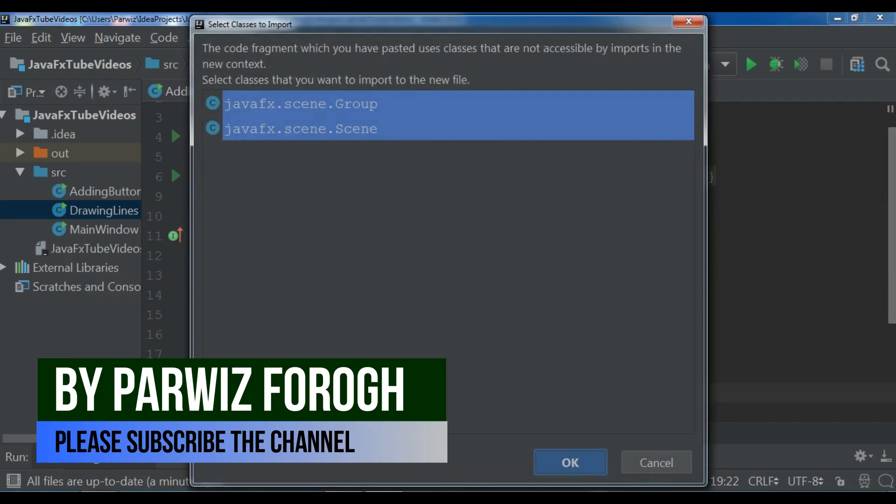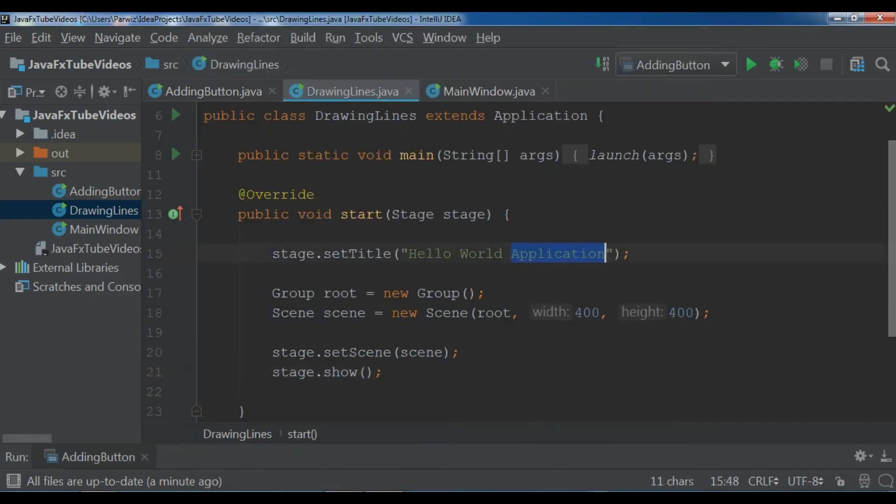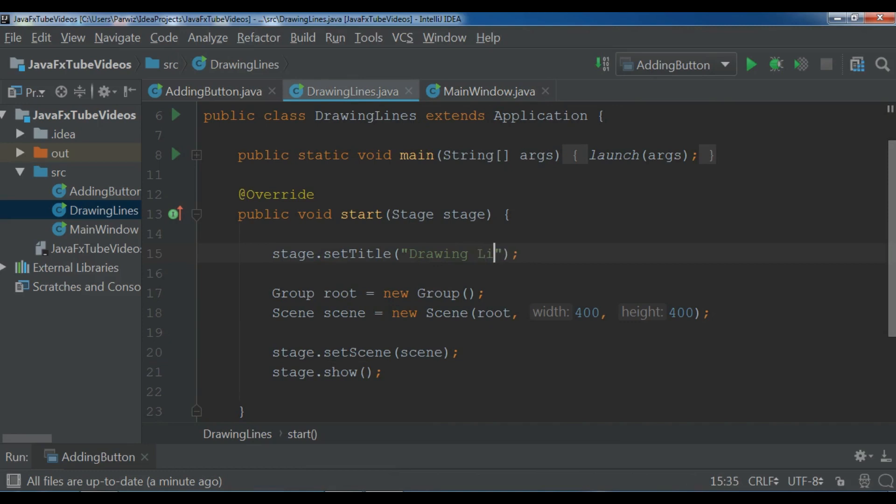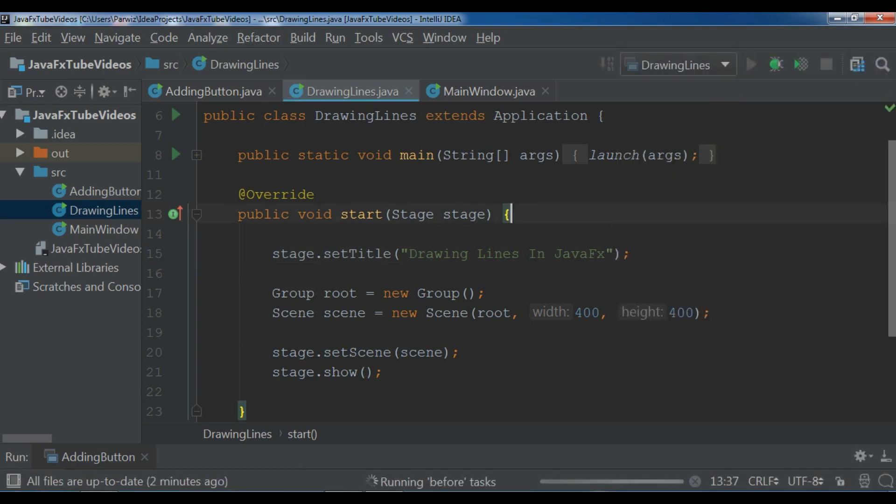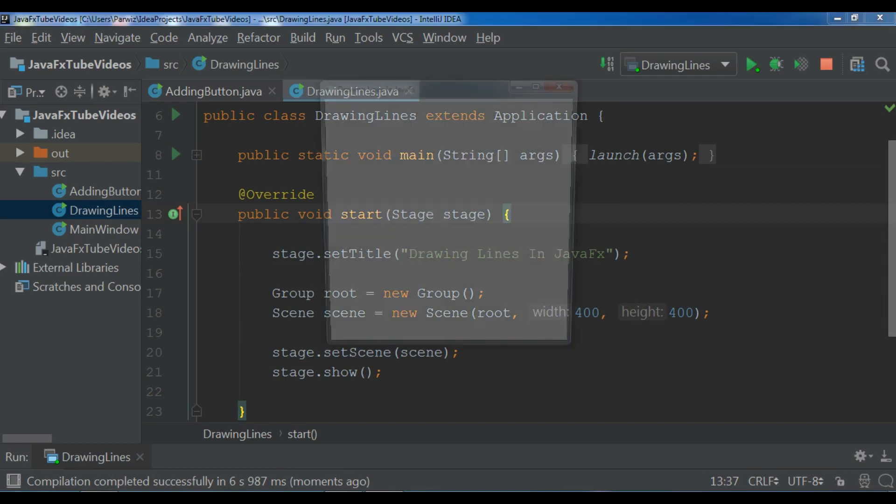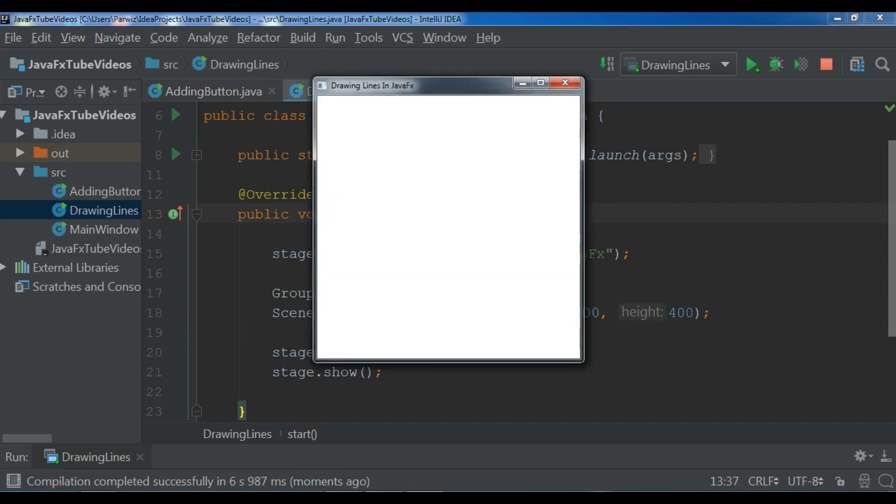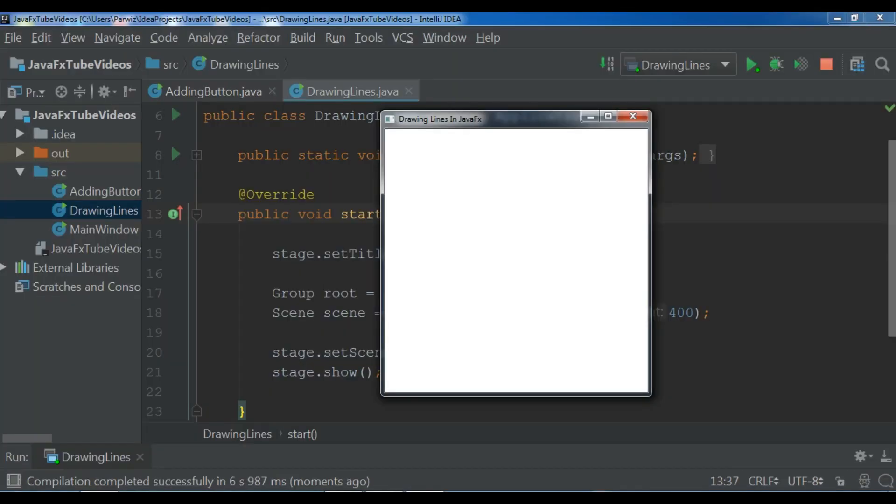Now I copy and paste it in here. So just change the title to drawing lines in JavaFX. And the width and height is good. And let me just run this. And you will see now I have a nice window. Compilation completed and I am waiting for window.